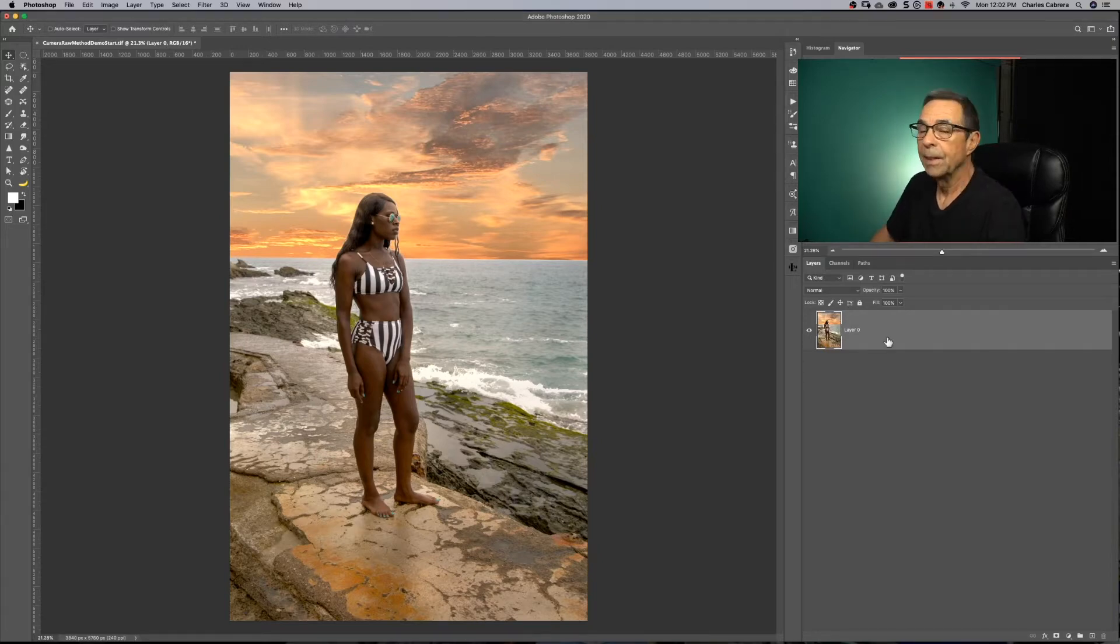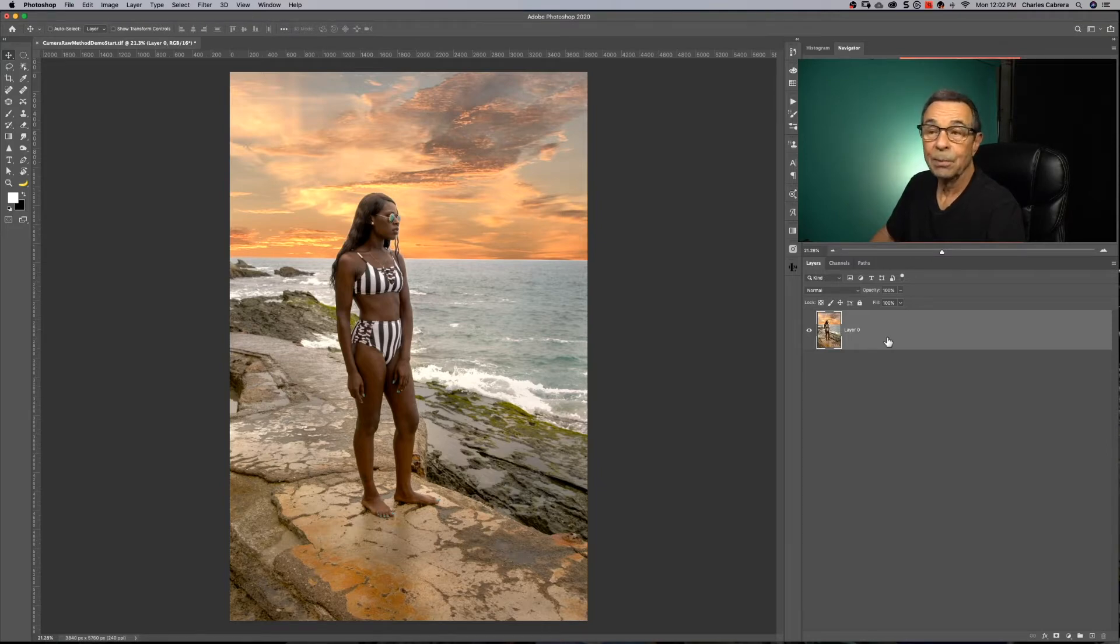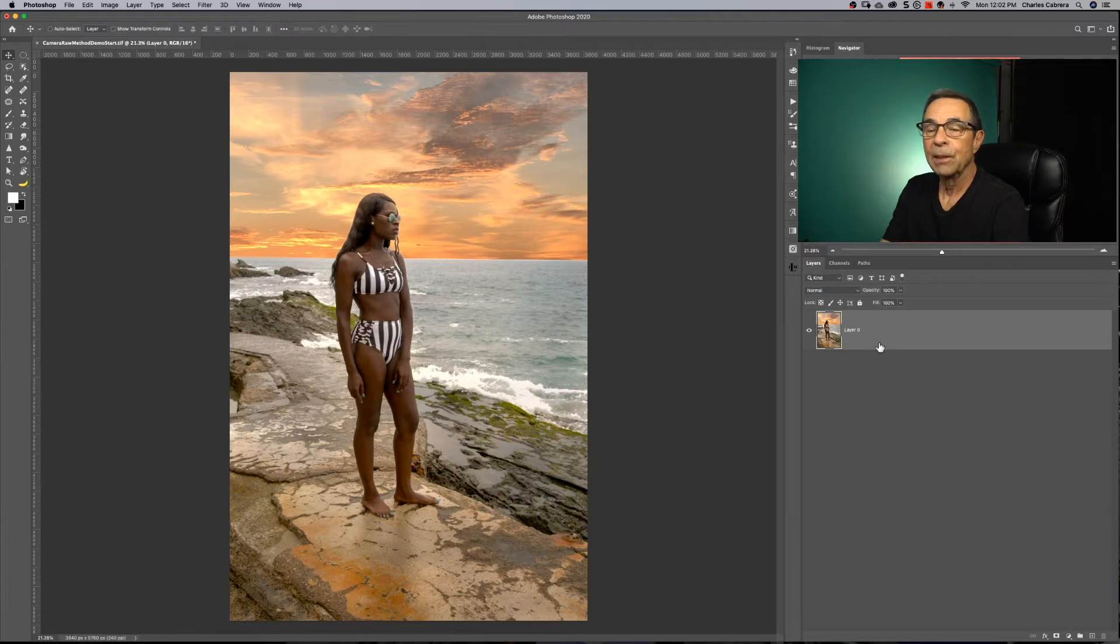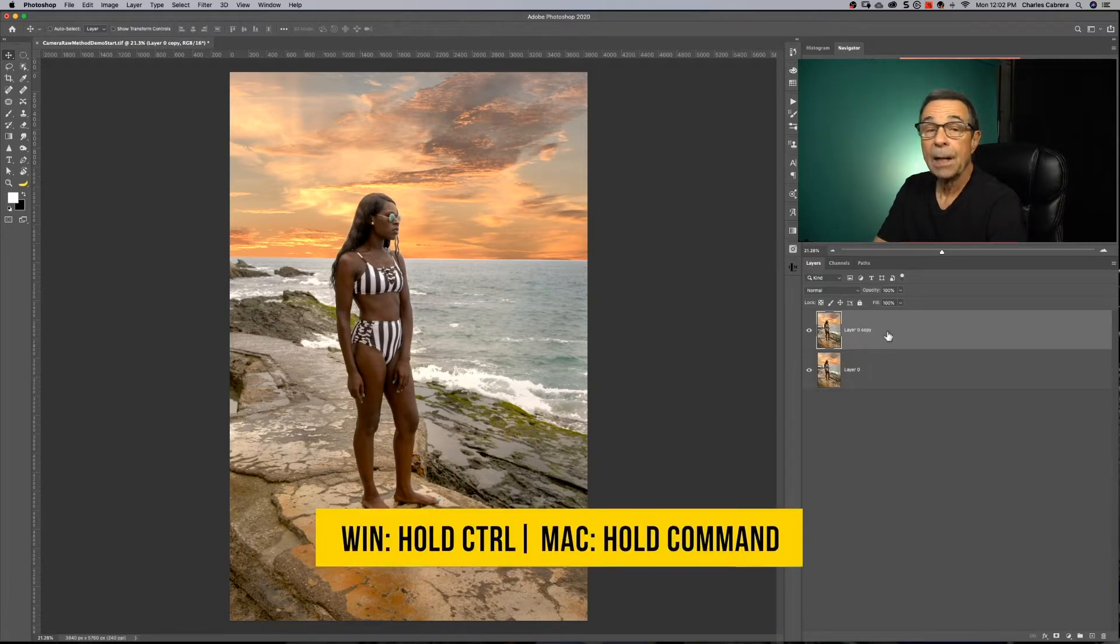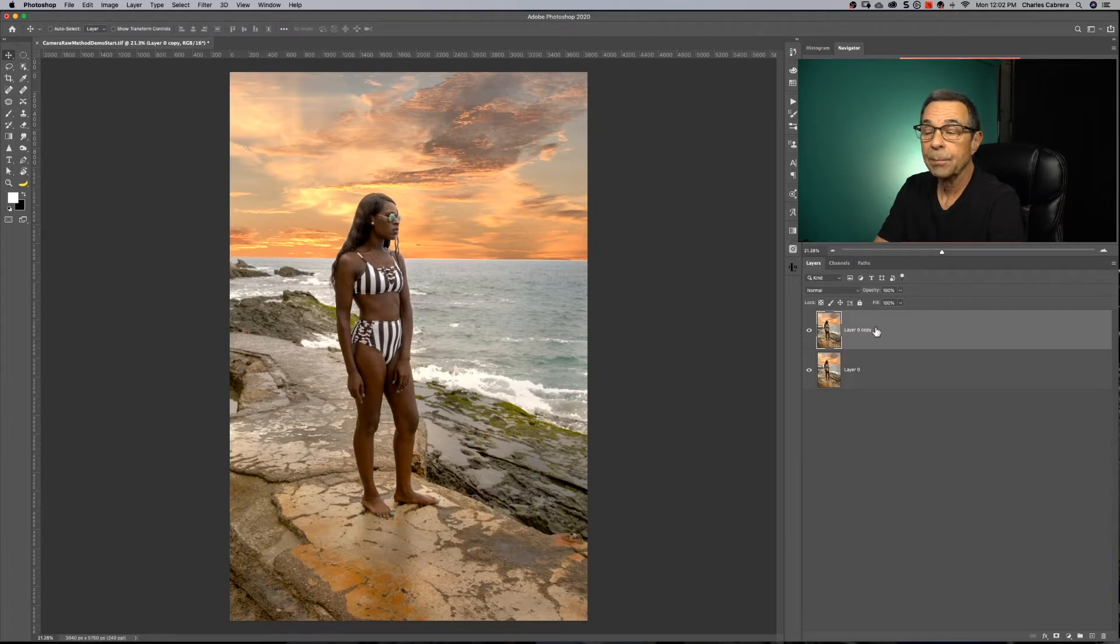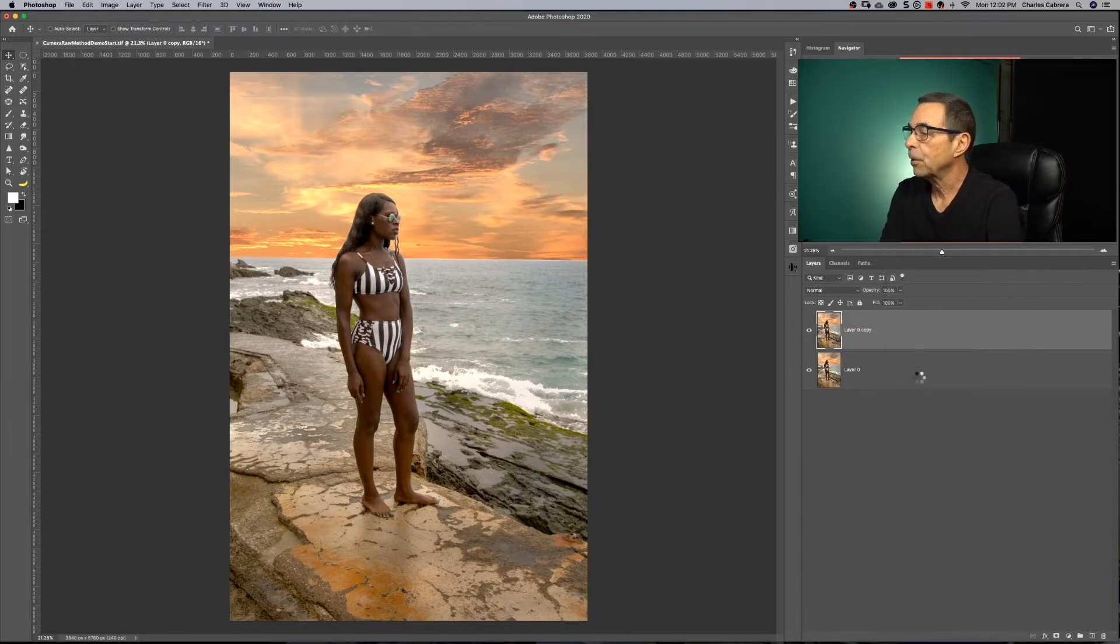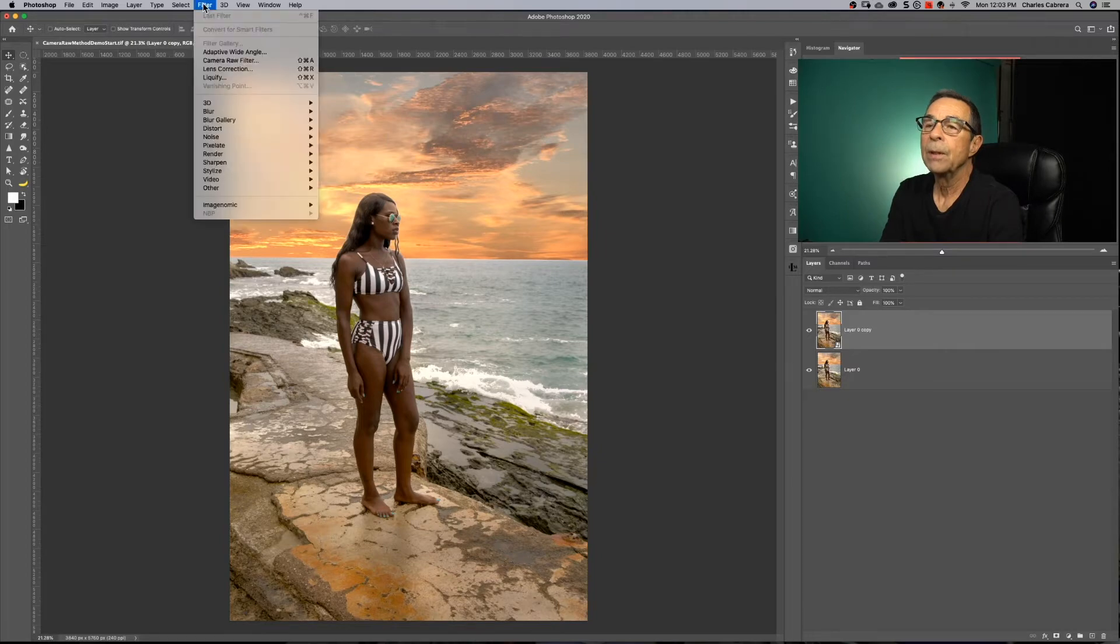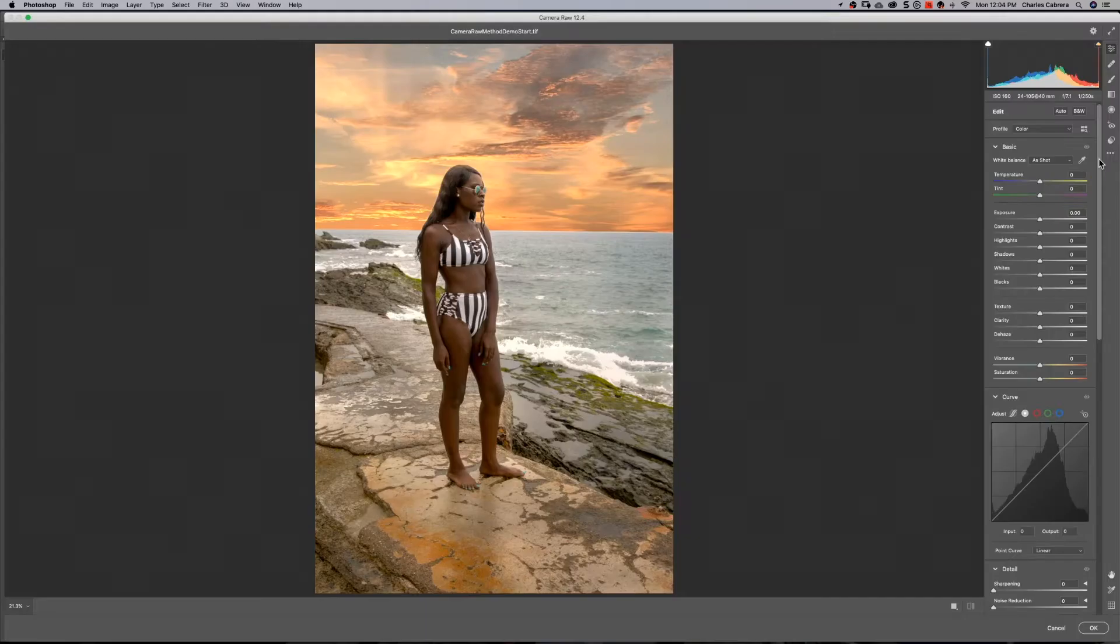So let's get started. In this example here, we're going to draw the viewer's eye to the lady in the swimsuit. First, I'm going to make a duplicate of the background layer with Command-J, and now I'm going to make a smart object out of this duplicate layer. Right-click and say Convert to Smart Object, and we're going to come up here to the menu and say Filter, Camera Raw Filter.